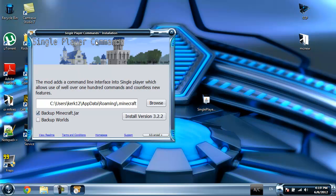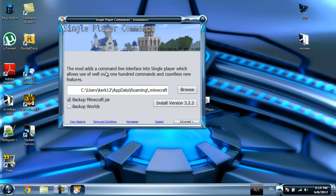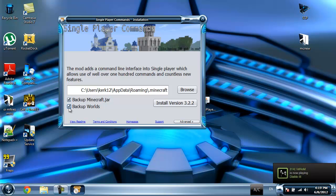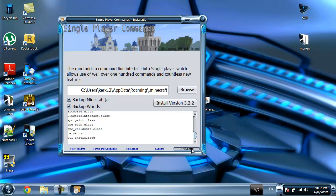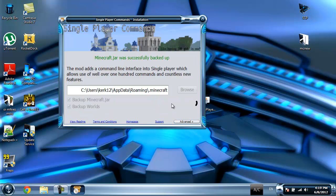That's basically the installation method. I'm gonna tell you to back up your worlds and minecraft.jar if you have another mod in there. Now I'm gonna just click on install version. Let's wait for it. Installation was successful.